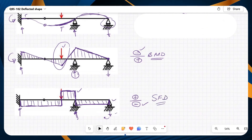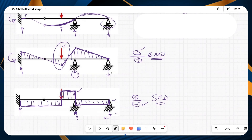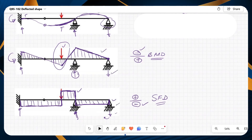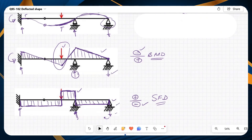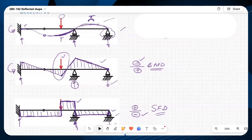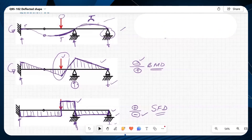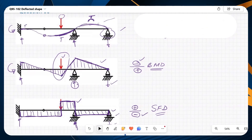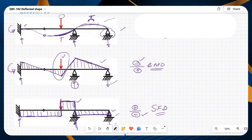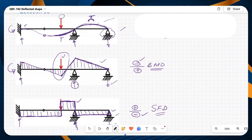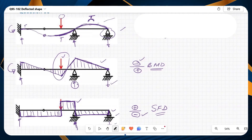Once I've got this shear force diagram, the reactions, bending moment, and shear forces should all match with each other. If they are not matching, then certainly we have made a mistake. Now I will use the software SFRAME to solve this question and see if the deflected shape I've drawn is right or wrong.